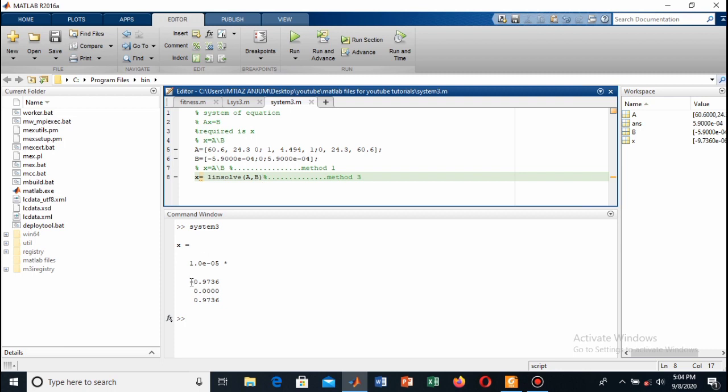The first angle is negative, this is 0, and this is 0.9736, and each result is a multiple of 10 raised to the power minus 5.